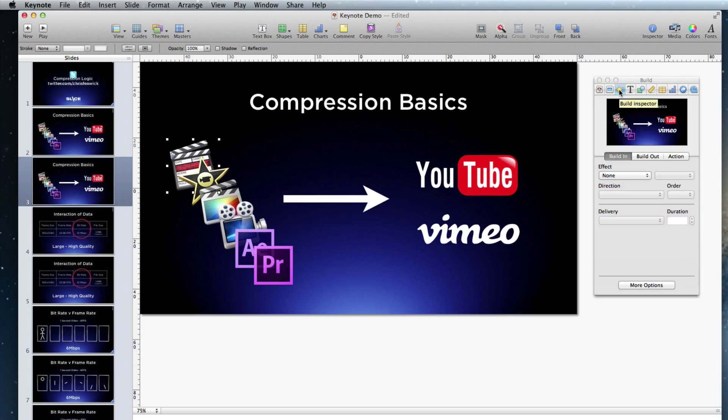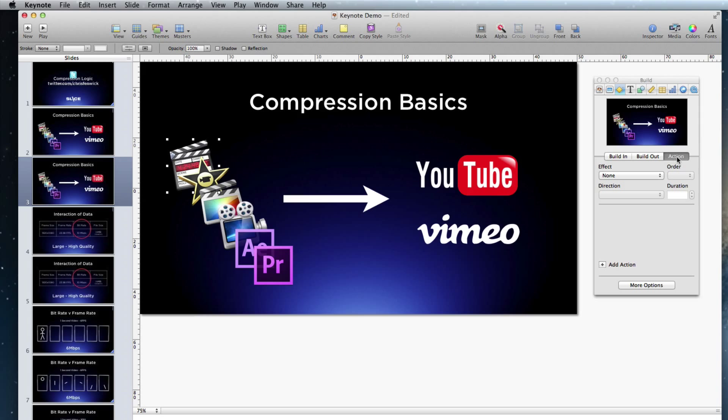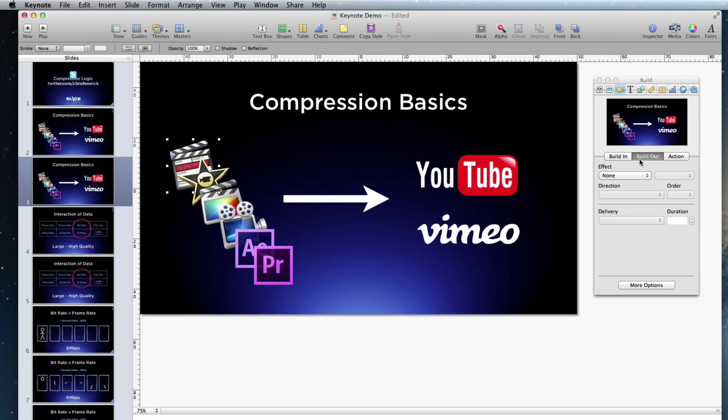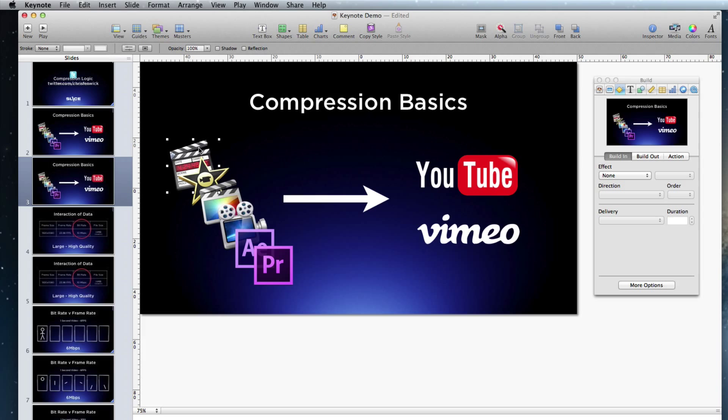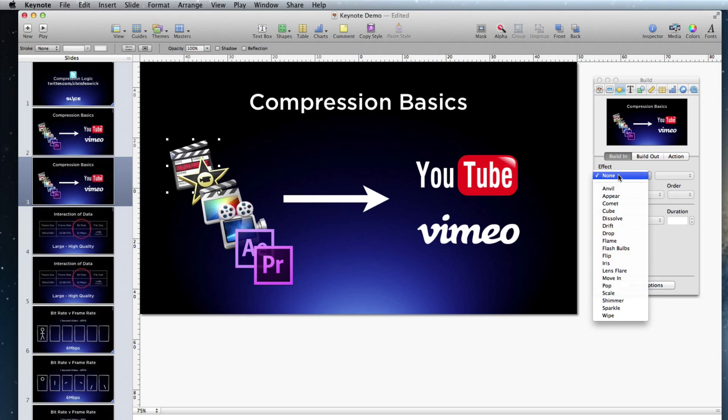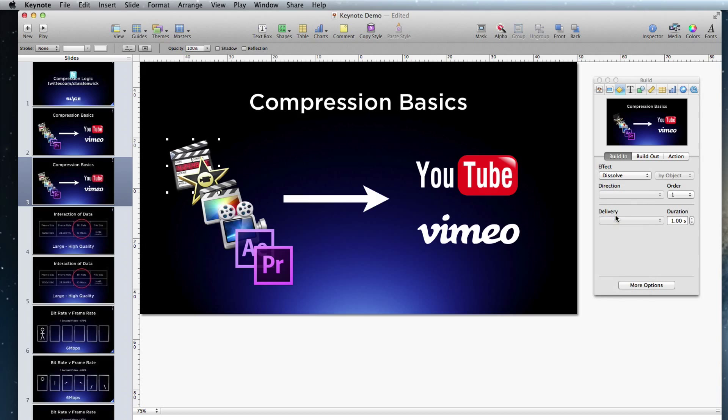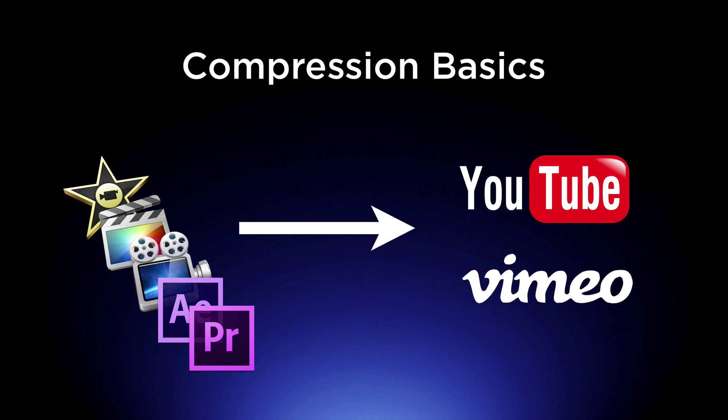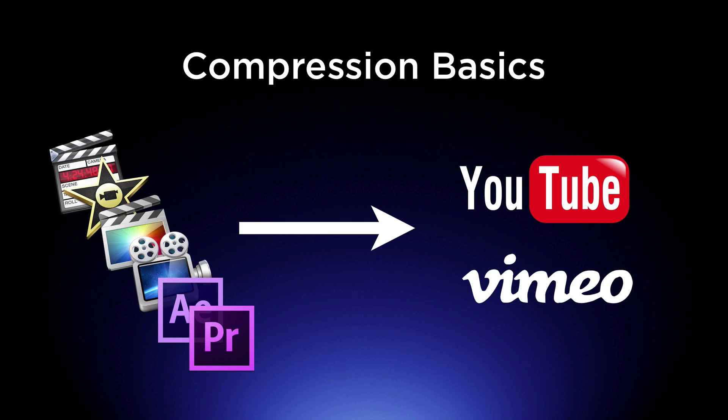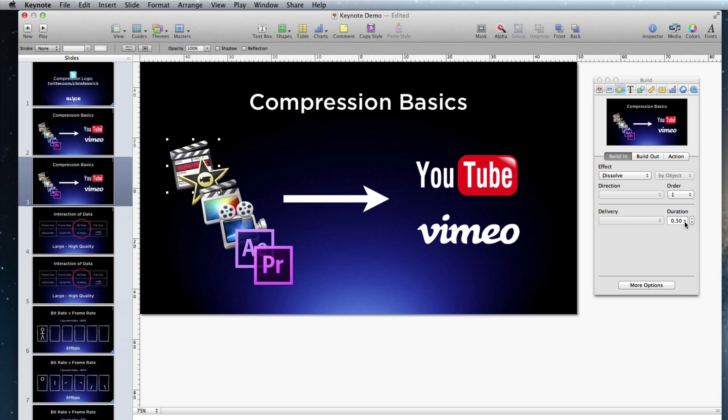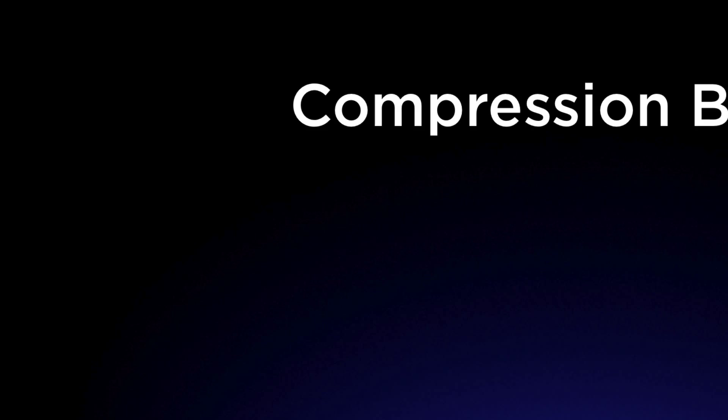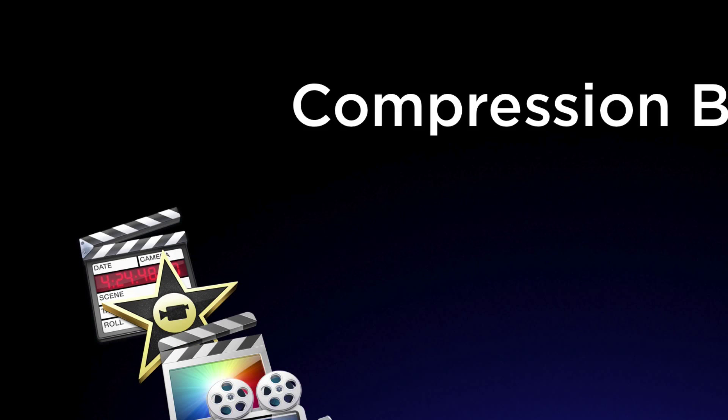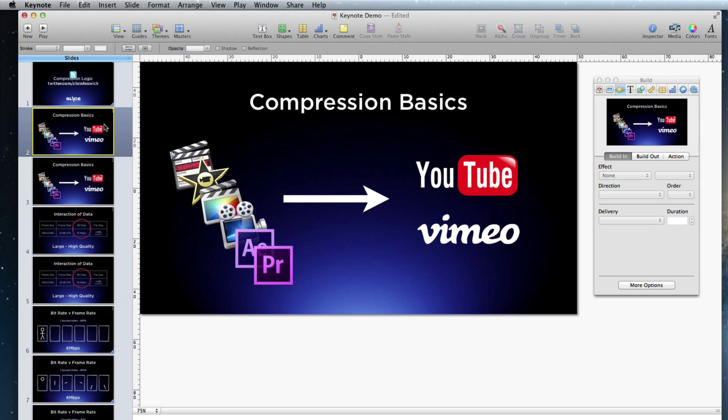Let me close this, show you where it comes from. There's my inspector, and you got all these icons across the top. We're not going to go into all the icons, but what I am going to do is show you how to use the build command. The build inspector is right here, and you have build in, build out, and action. We're not going to get into action. It's a little tricky. Build out kind of makes sense, but essentially what we're going to do is build in. So what I want to do is I want to take this icon and I want to dissolve it in. Simple as that.